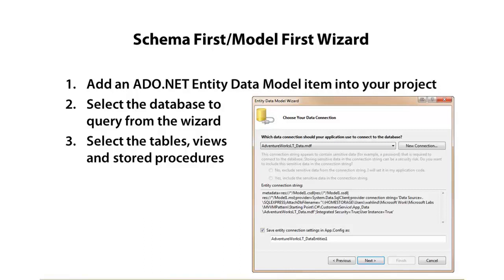So to do that, I'm going to walk through the process of adding an ADO.NET entity data model into our project. We'll walk through the wizard to select the database. That'll create a connection string for us automatically, so it's very simple.